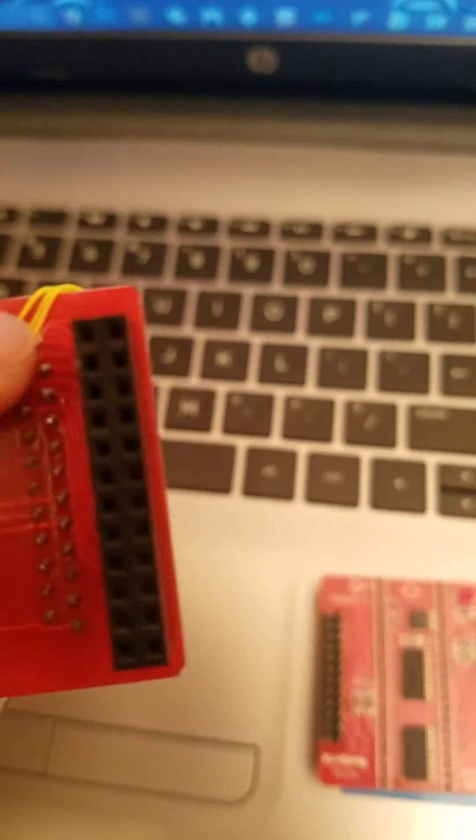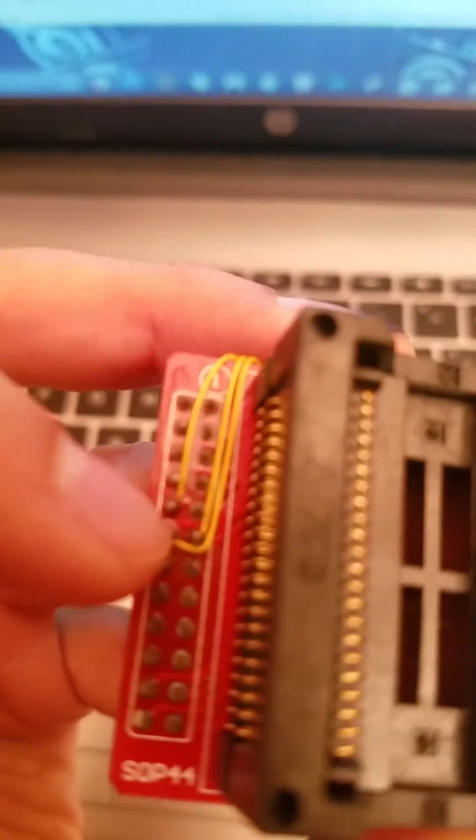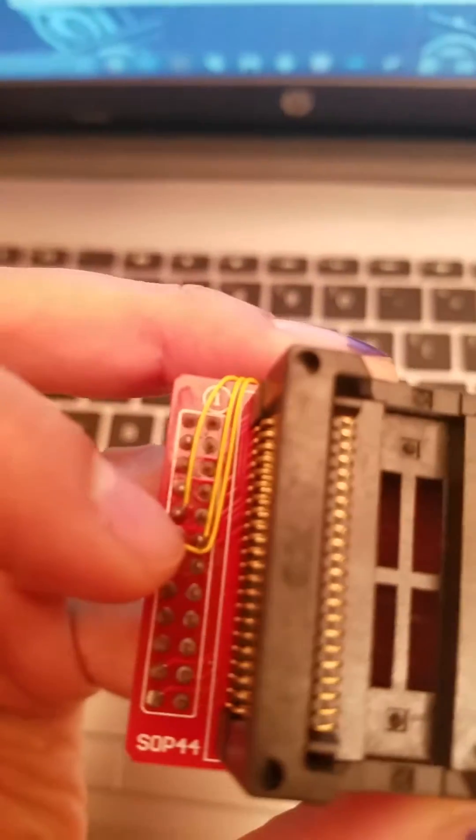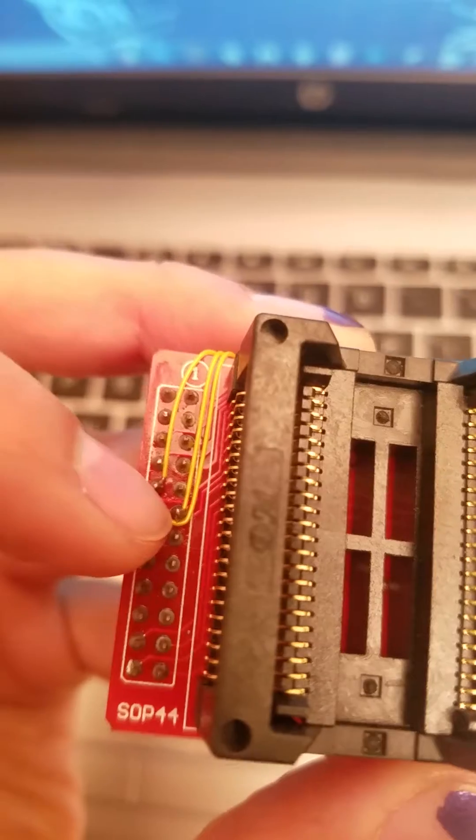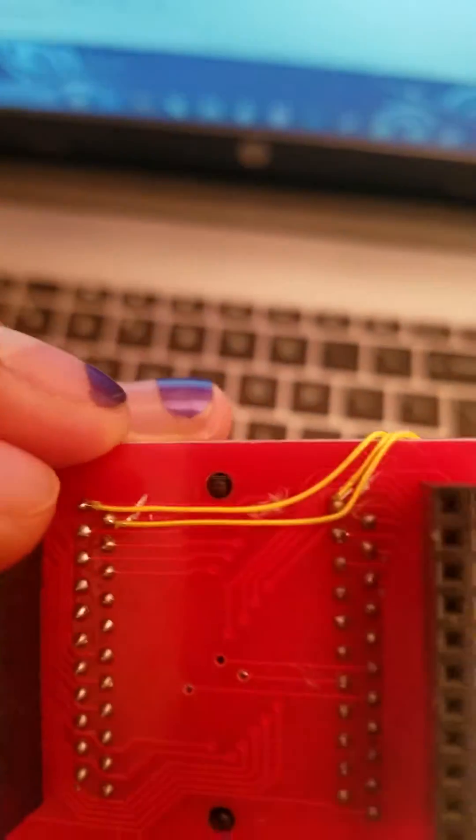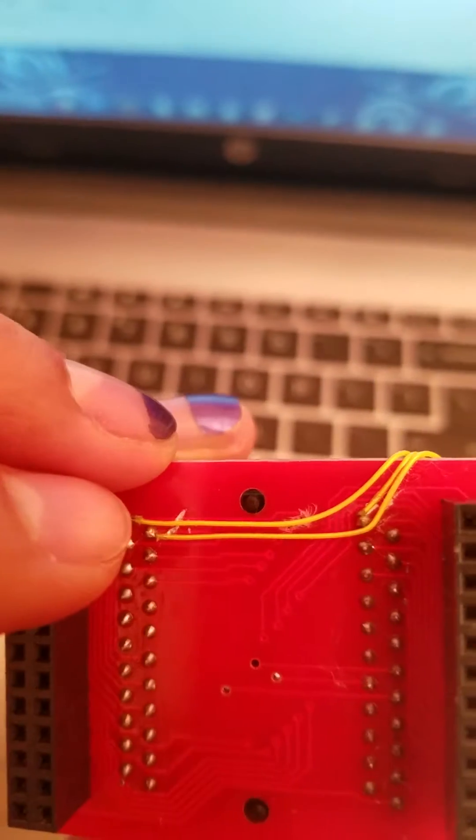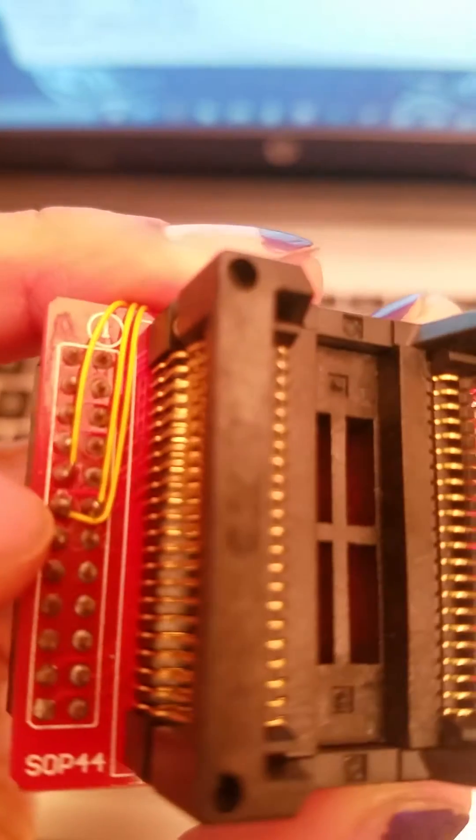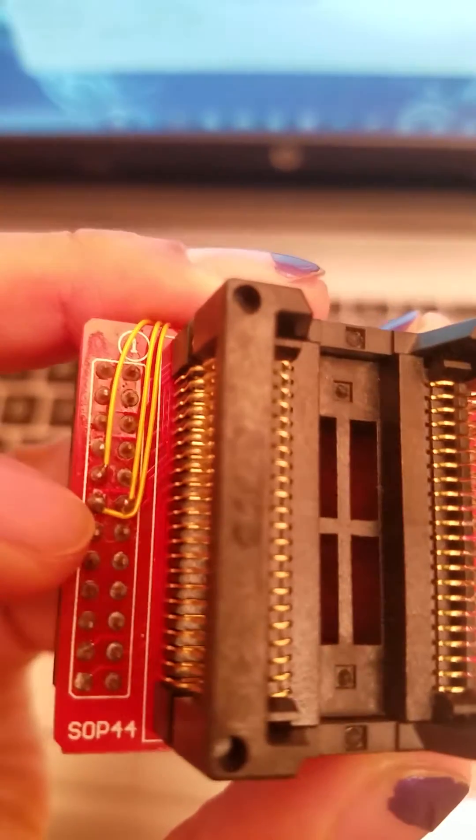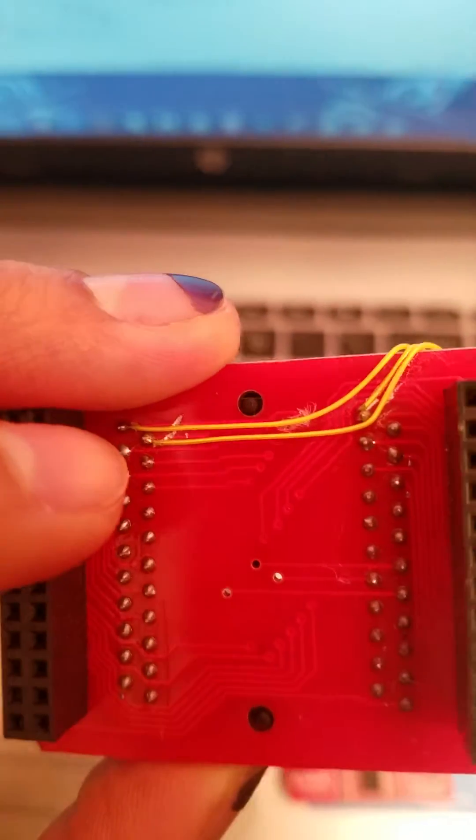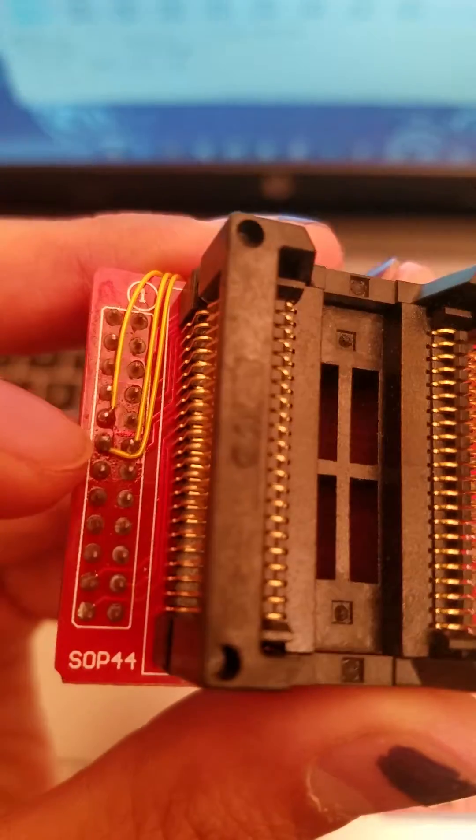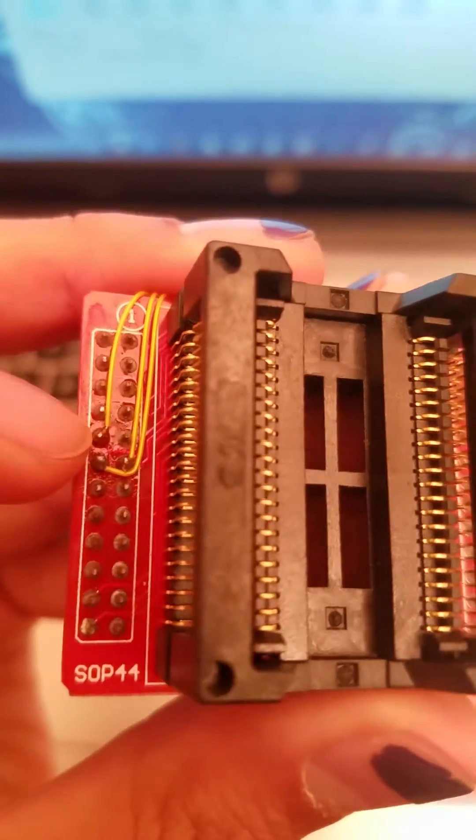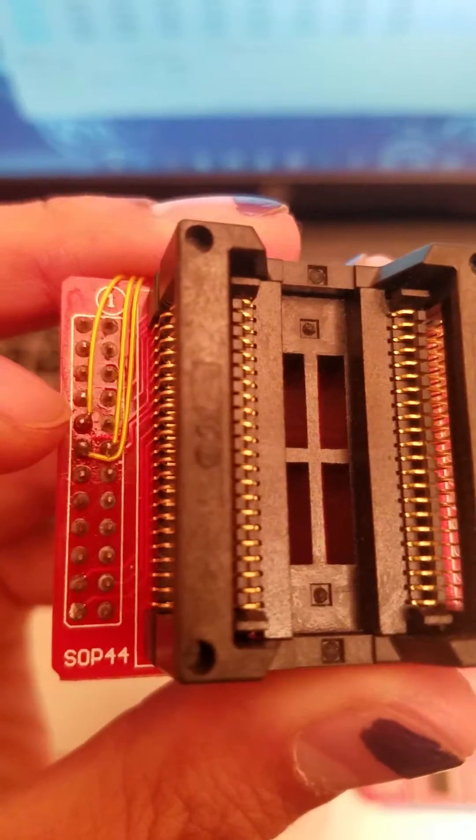This top left wire runs to that right point right here. This top left one runs to that left point right here, and the last one runs from there to this upper left one right here.